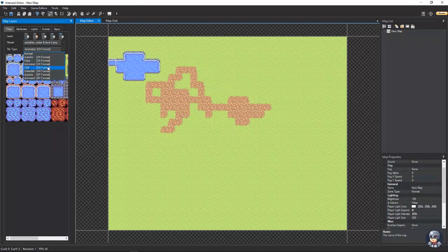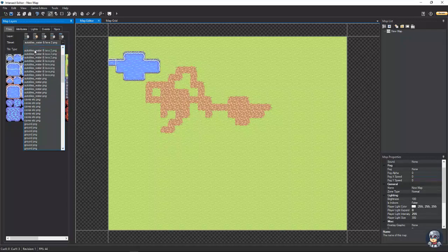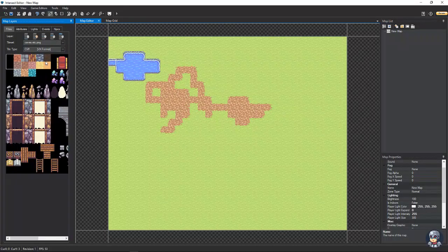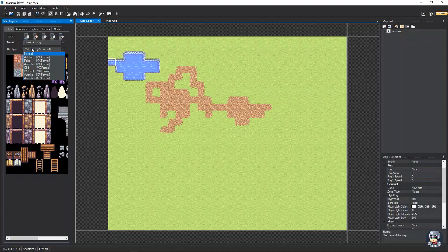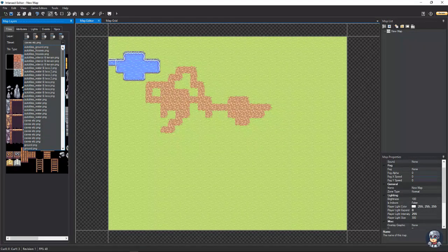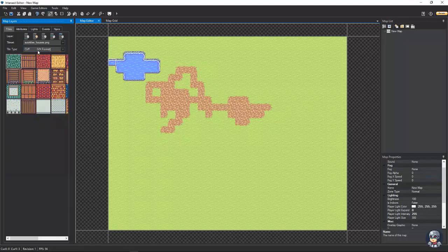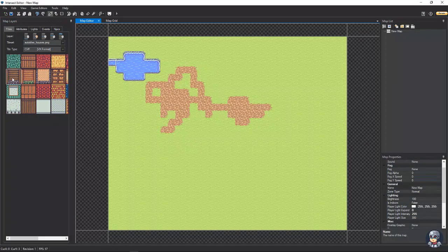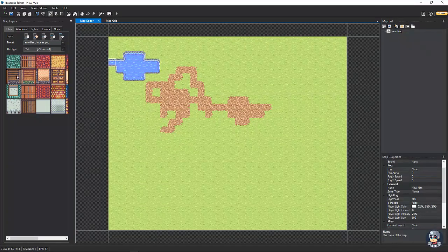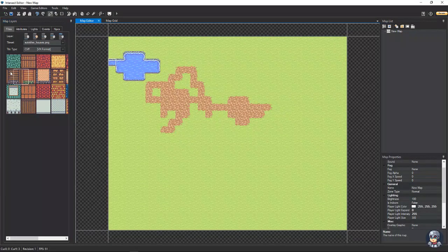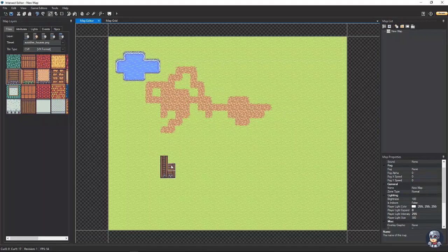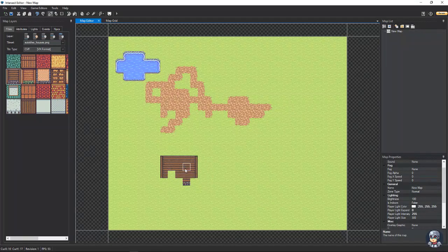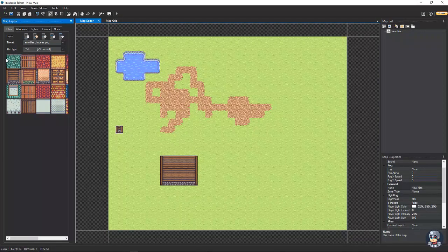Now, we have a cliff auto tile. Let's see if we can find a cliff tile set. Let's see. We got houses. This will work perfect. Houses are basically just a square, 32 by 32 block square right here. You click it, and it will create your house for you.